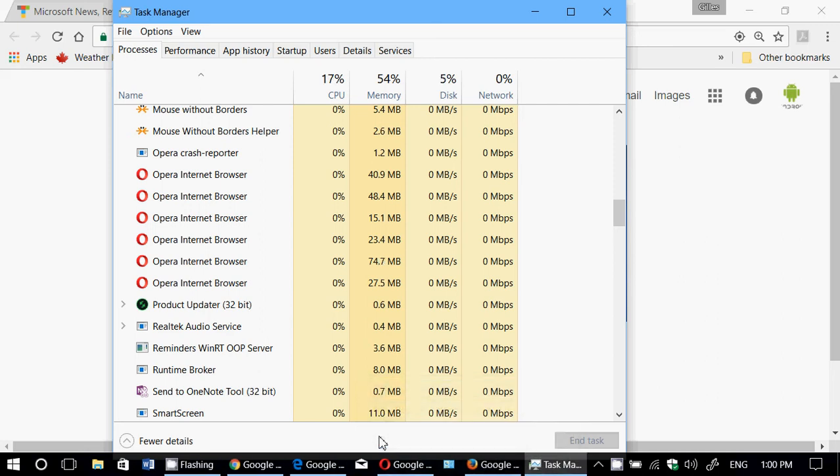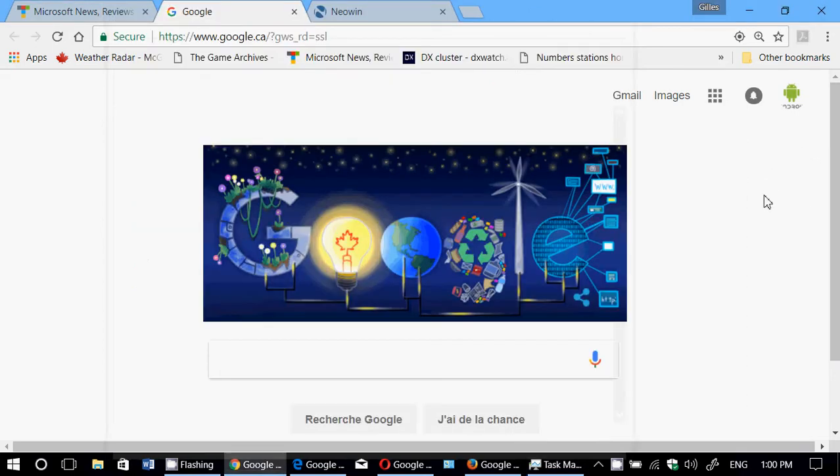Welcome to this Fix It channel. This is a very interesting look at web browser RAM usage. What I'm comparing right now are the four most popular browsers around, which are Google Chrome, Microsoft Edge, Opera, and Firefox.